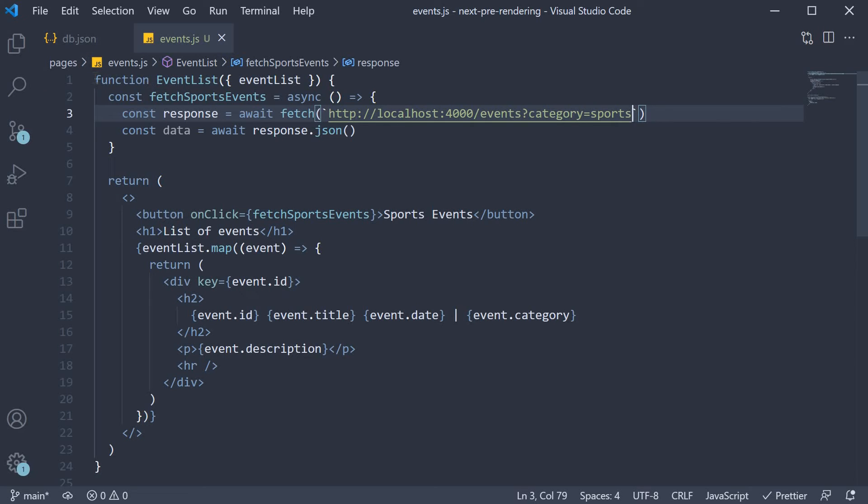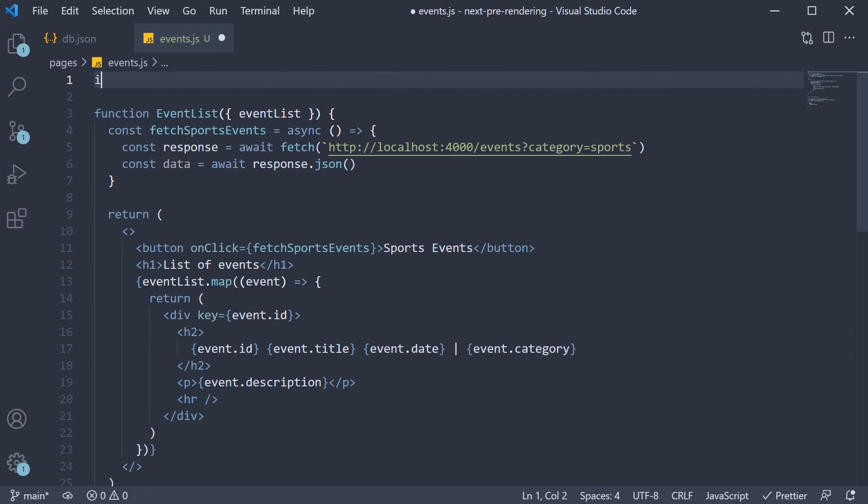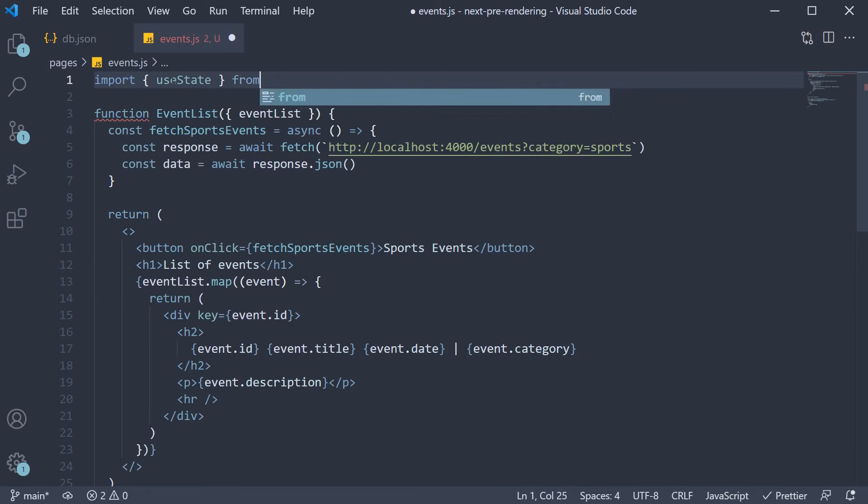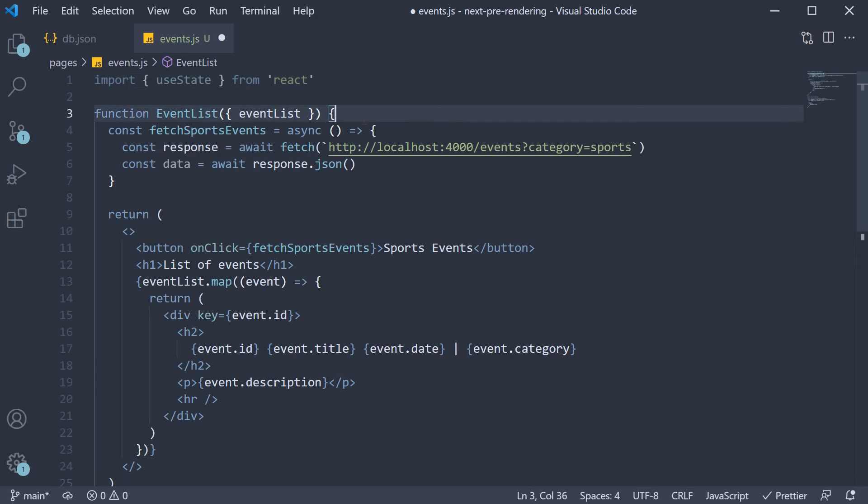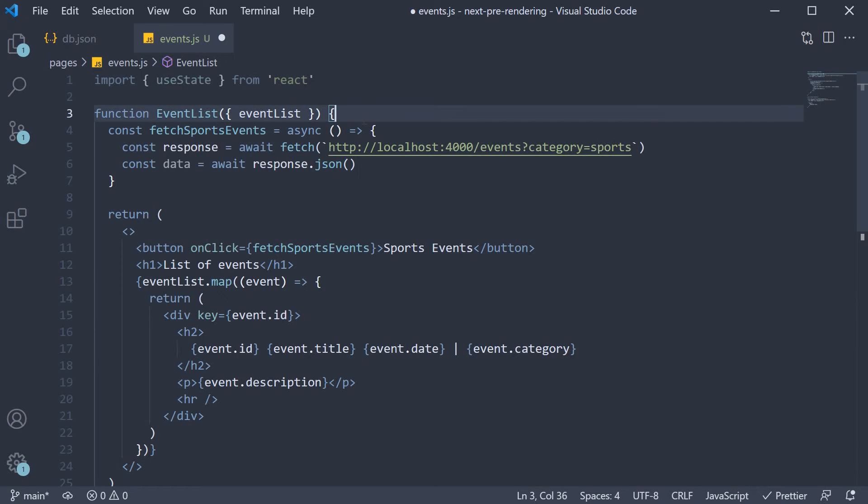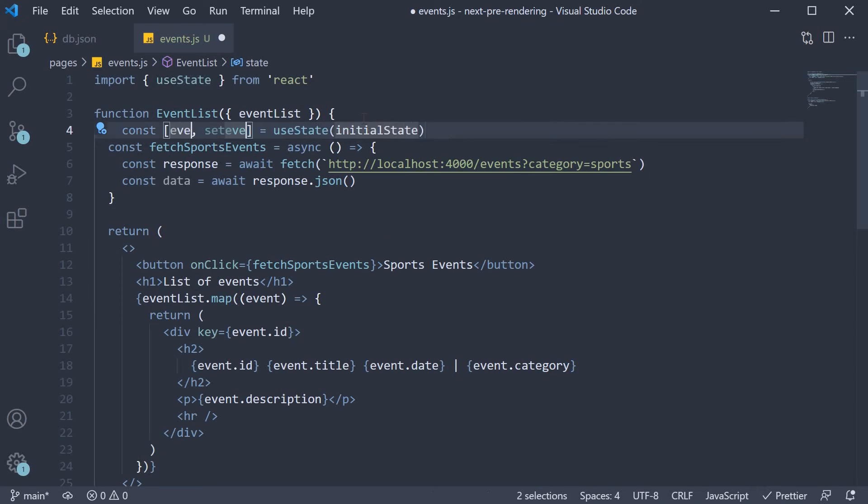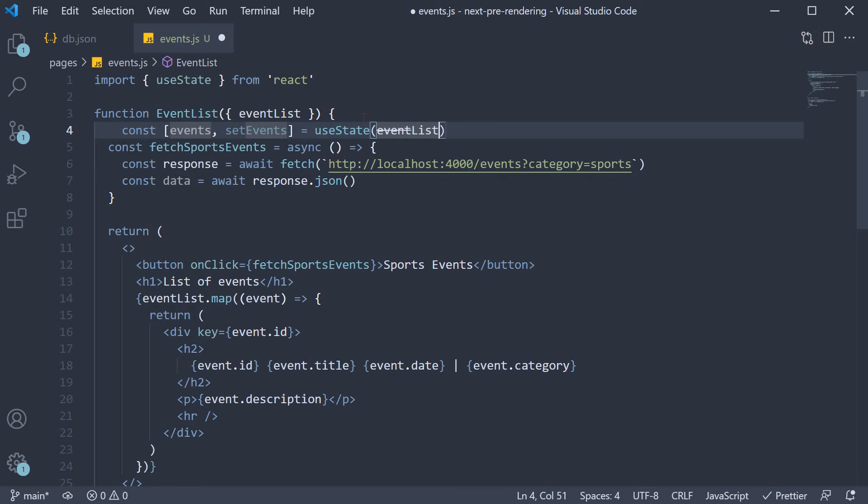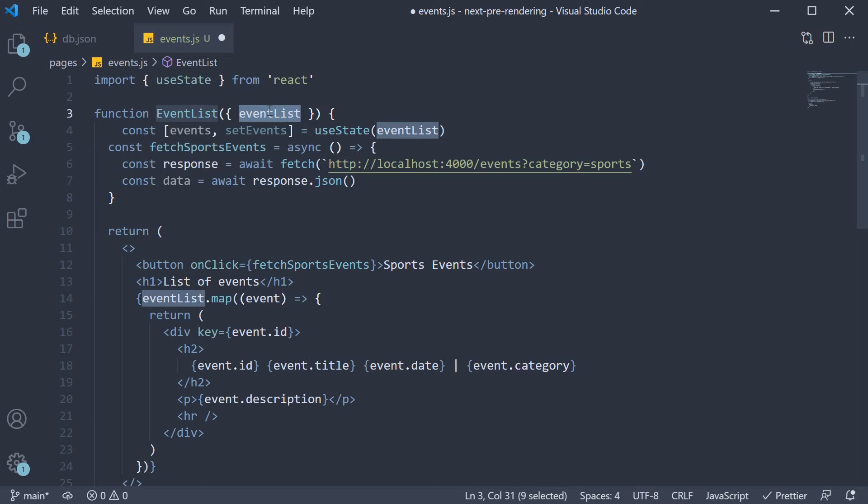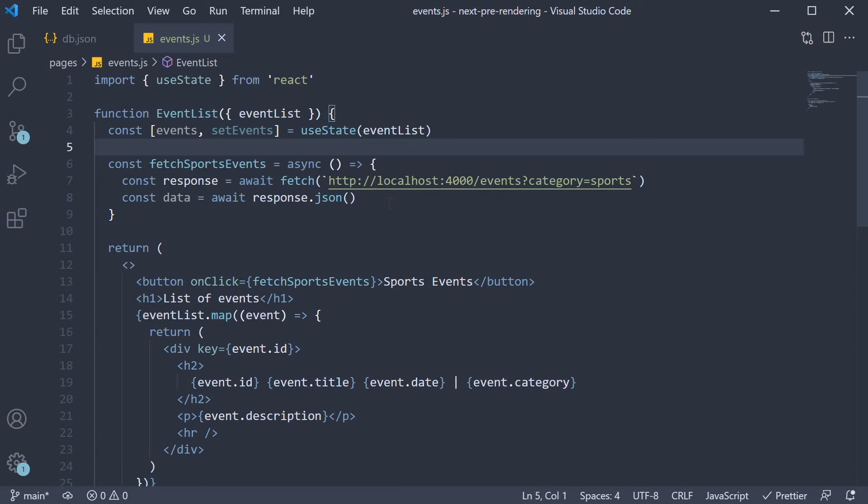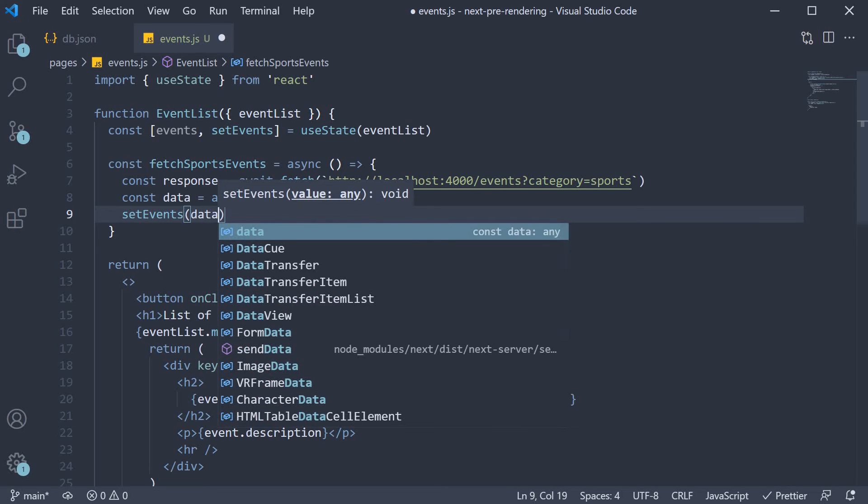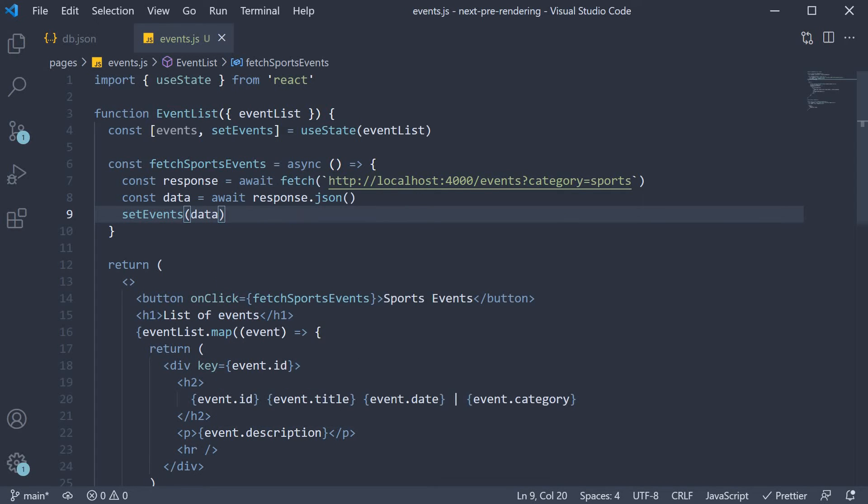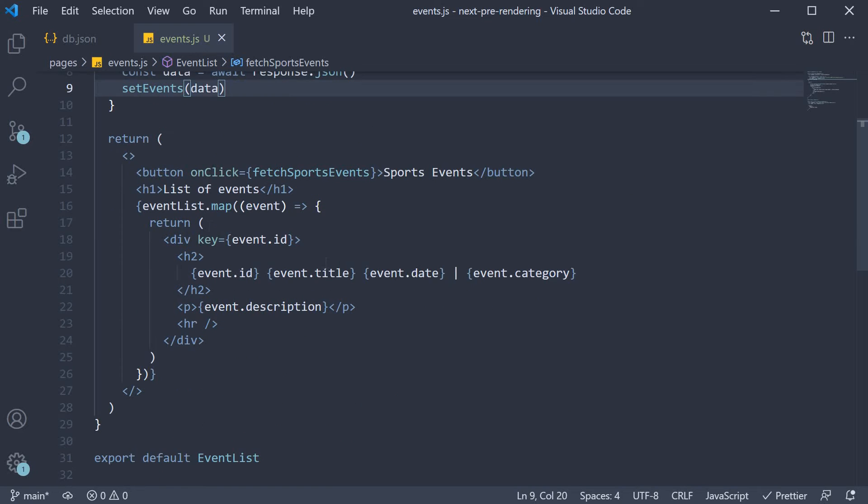So at the top, import useState from react. In the component, create a new state variable. events, the set function is setEvents, and the initial value is the eventList from getServerSideProps. This of course is the prop we have passed in. Inside fetchSportsEvents, we now call the set function updating the list of events to be rendered. So setEvents and data. In the JSX, we use events instead of eventList.